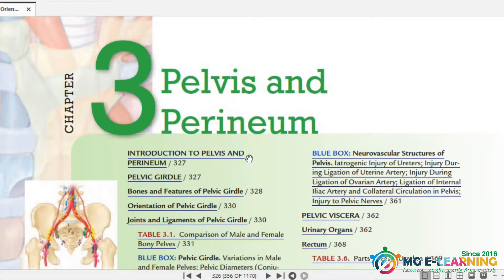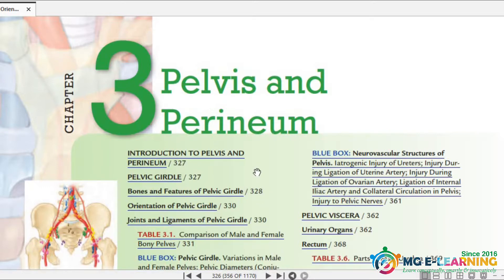Assalam alaikum everyone, I hope you all are good. Welcome back to Medical Globe eLearning. Now we are going to discuss guidelines of Pelvis and Perineum. This book is KLM and the edition is 7th.